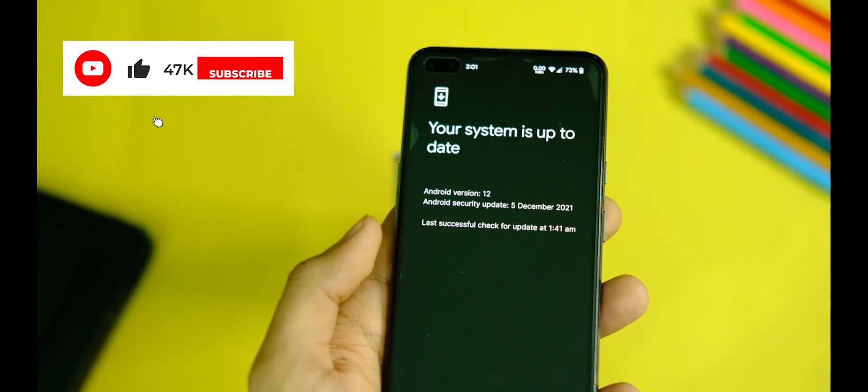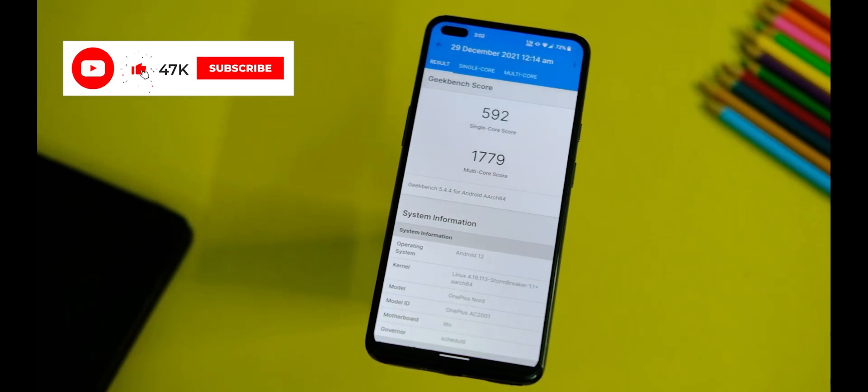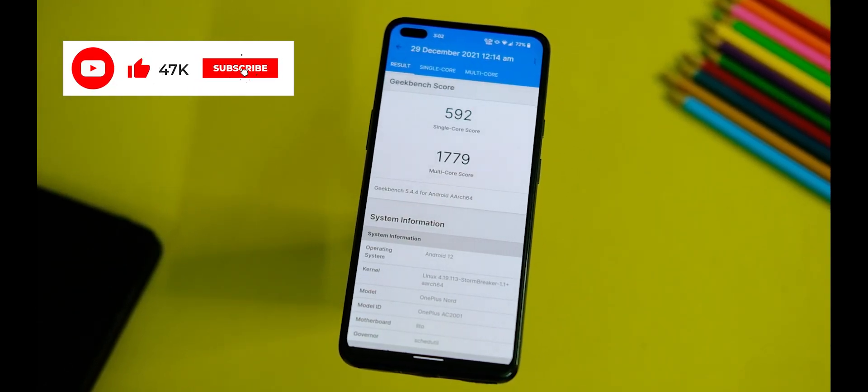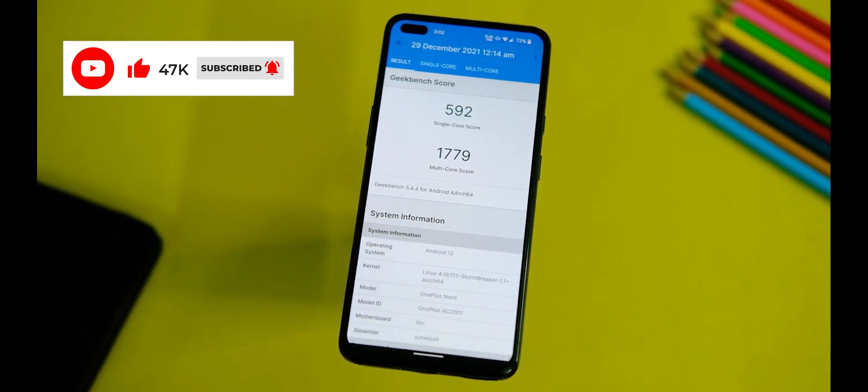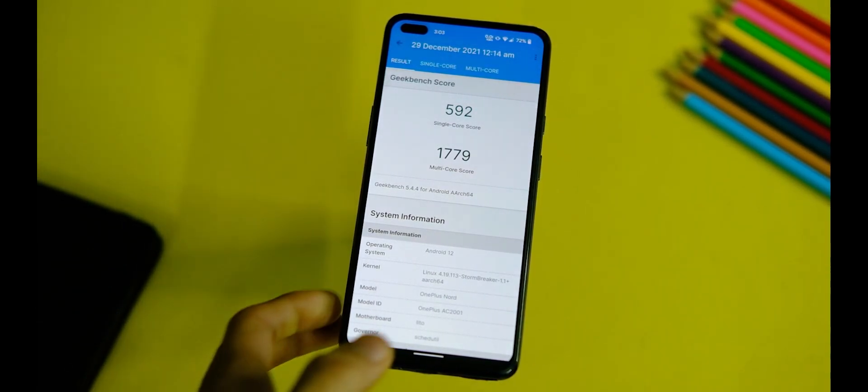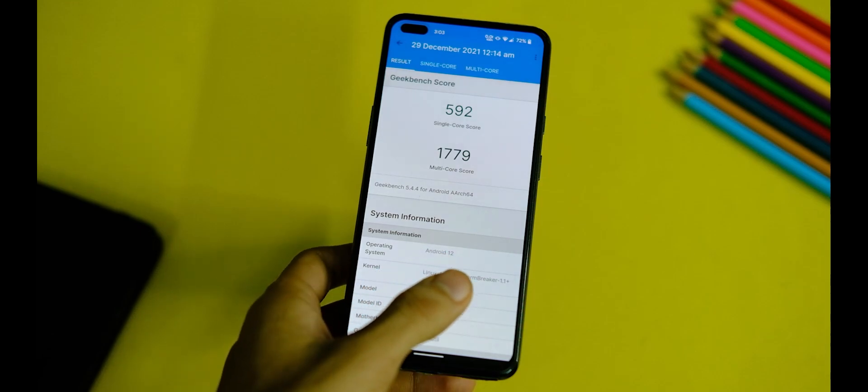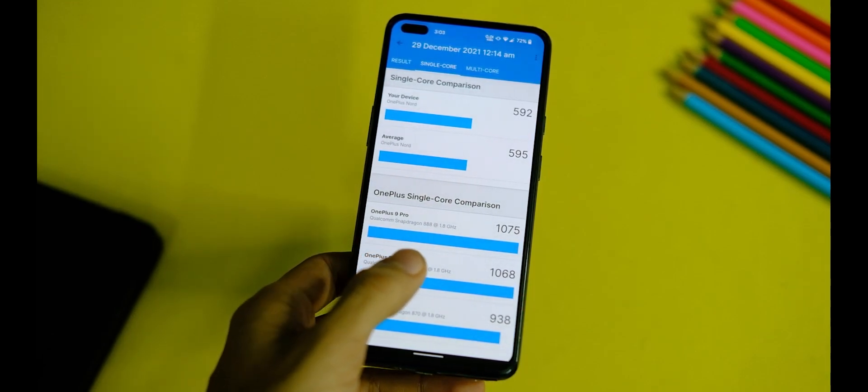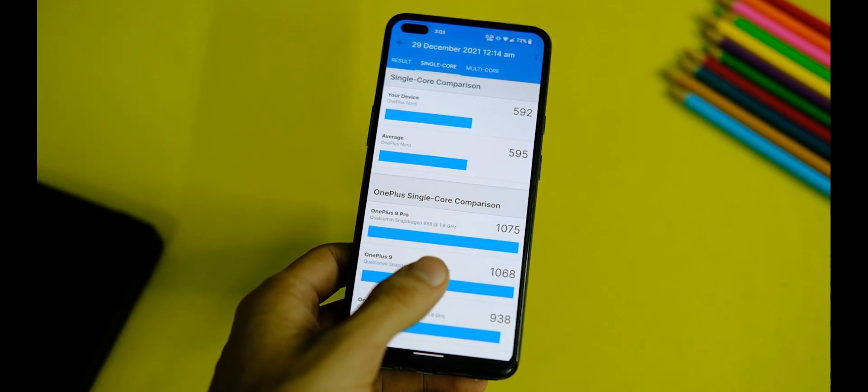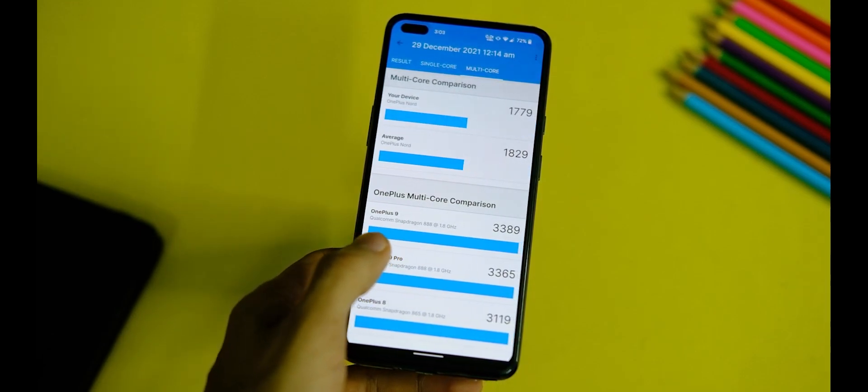Anyways, let me start off with the benchmark scores first. So on Geekbench, the device scores as high as 593 in single core and 1779 in the multi-core, which is decent enough on paper.